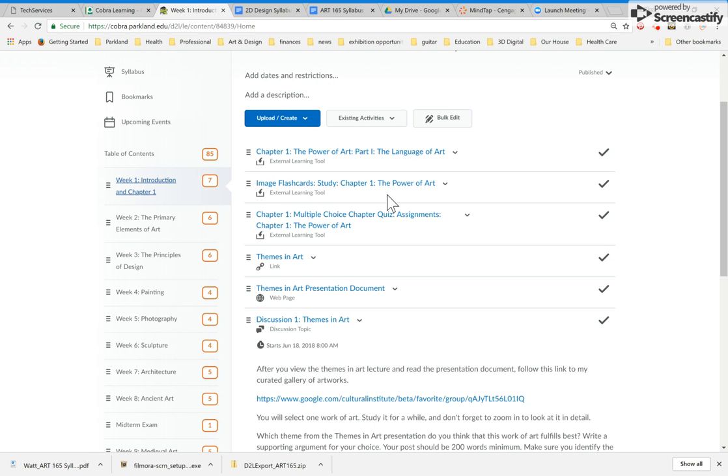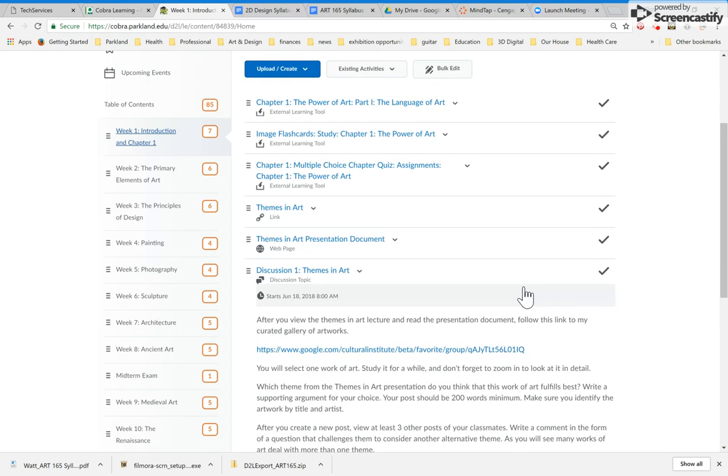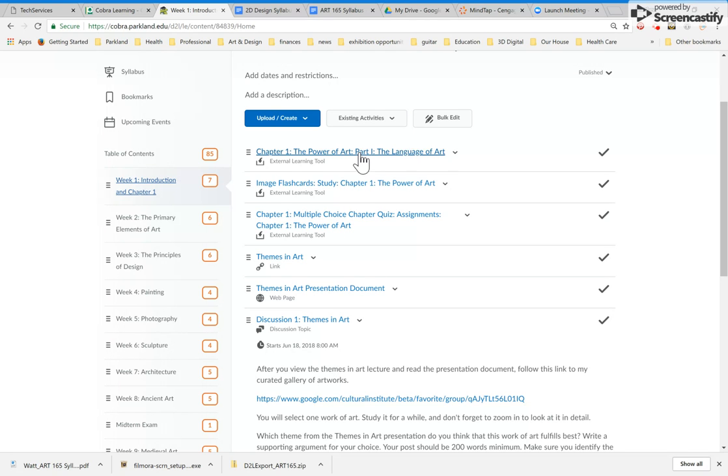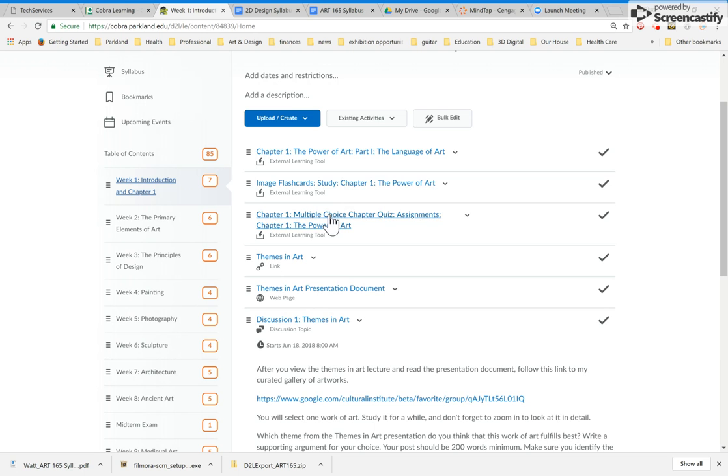Inside of week one are seven things. I think by the time you get to this, there will be eight things. But everything that you're required to do week by week is here. So the first thing is a link to the first chapter of the textbook. This will take you to the external MindTap website for your ebook, for your online textbook. And you'll read the first chapter, you'll look at flashcards, and then you'll take the first chapter quiz here. So the first three things.